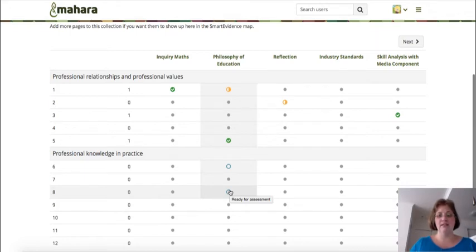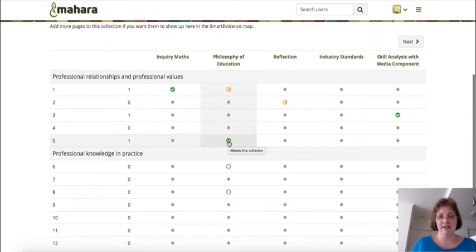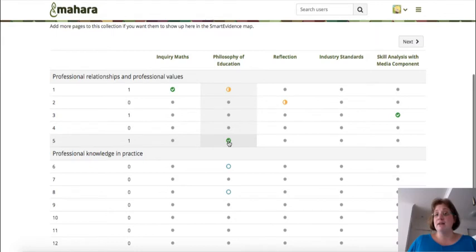In this case it would say "Ready for Assessment." All the terminology you see here — "Ready for Assessment," "Meets the Criterion," "Doesn't Meet the Criterion," and so on — are defined directly in your SmartEvidence file, so that you can also create SmartEvidence files in a different language without always having to have English there.